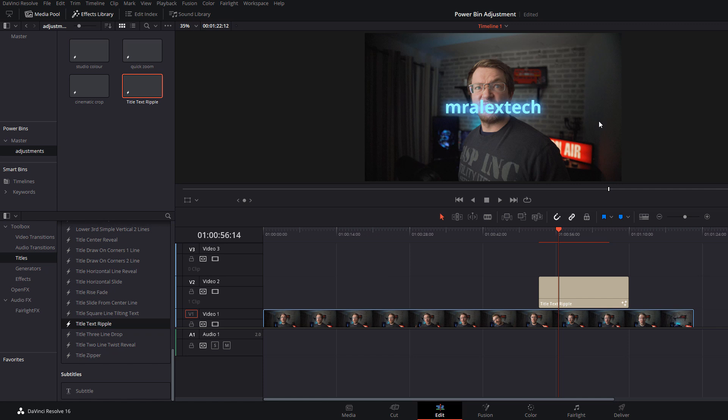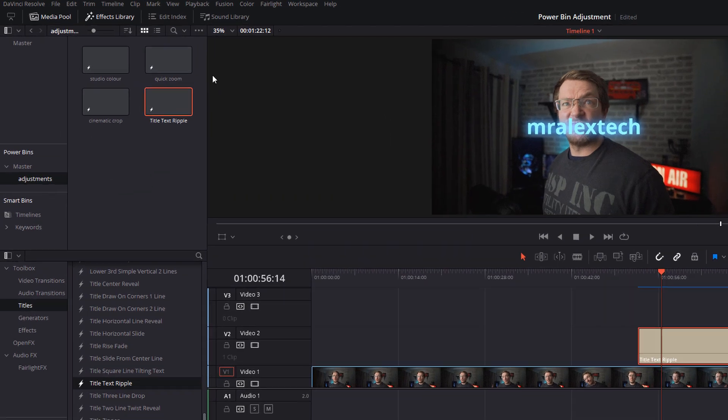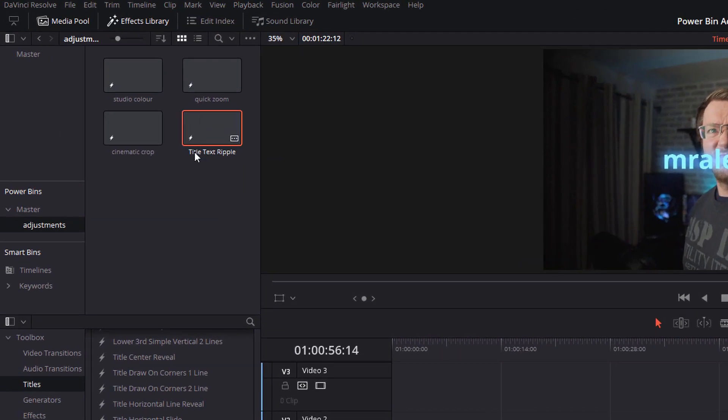Now with titles you can't actually name them from the inspector, so all you need to do once you've dropped them within your power bin, like I've got my title text ripple here.